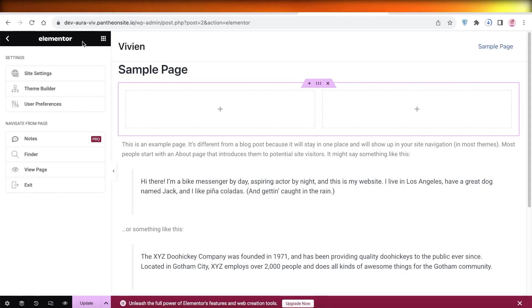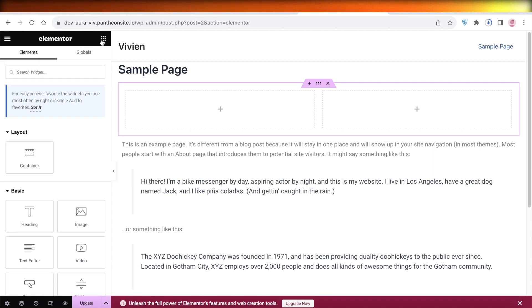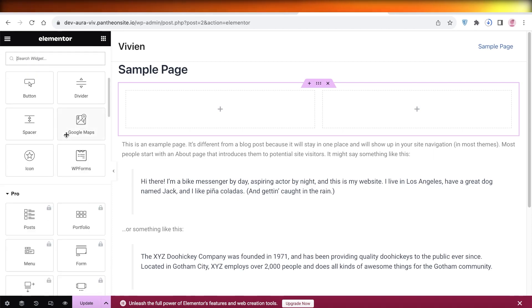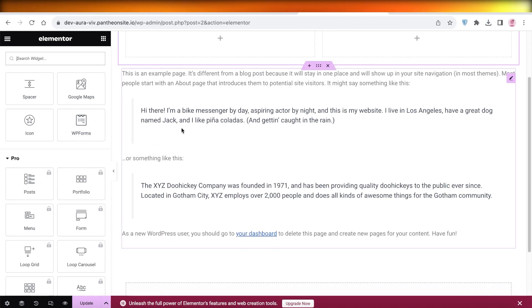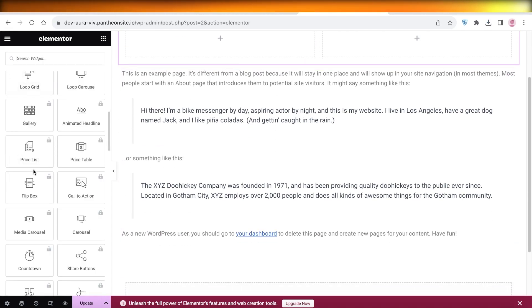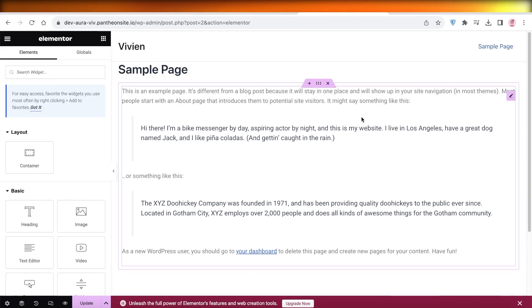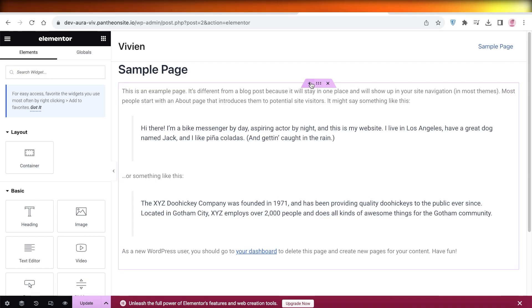you do have to upgrade to the pro version of Elementor where you can actually access the paid themes. So to take a look at some of the paid themes, just click on the plus icon on any section.